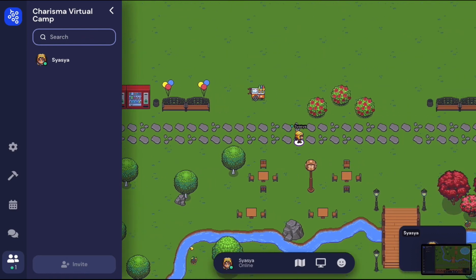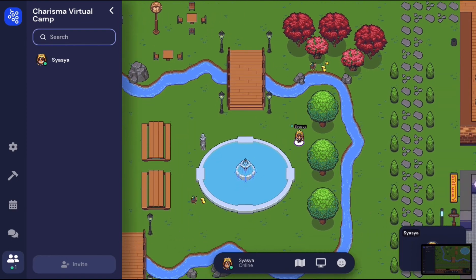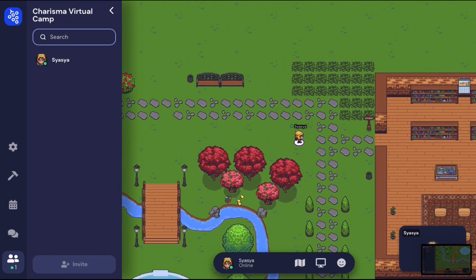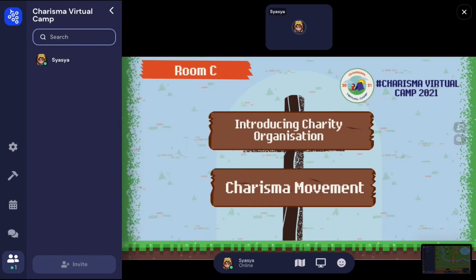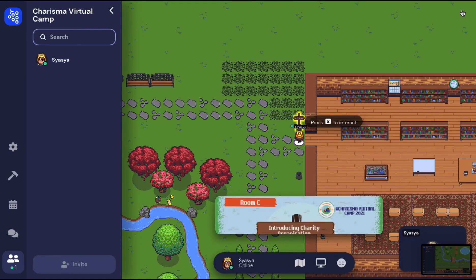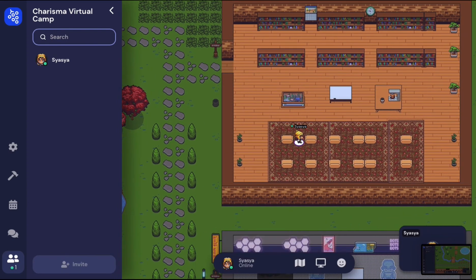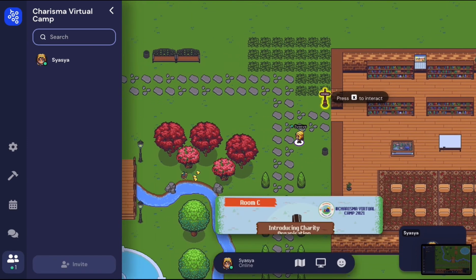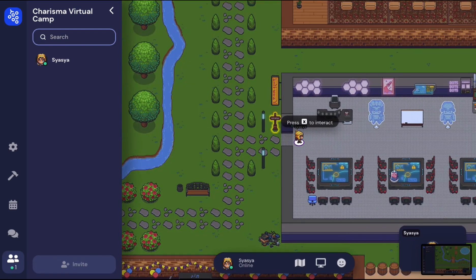And this is just a hangout area where you can mix and meet new friends. Moving on, you will see a library which is Room C. It will be used for the introduction of a charity organization as well, which is by the Charisma Movement. Located right below is Room D, the game room, and this will be used for the game session.